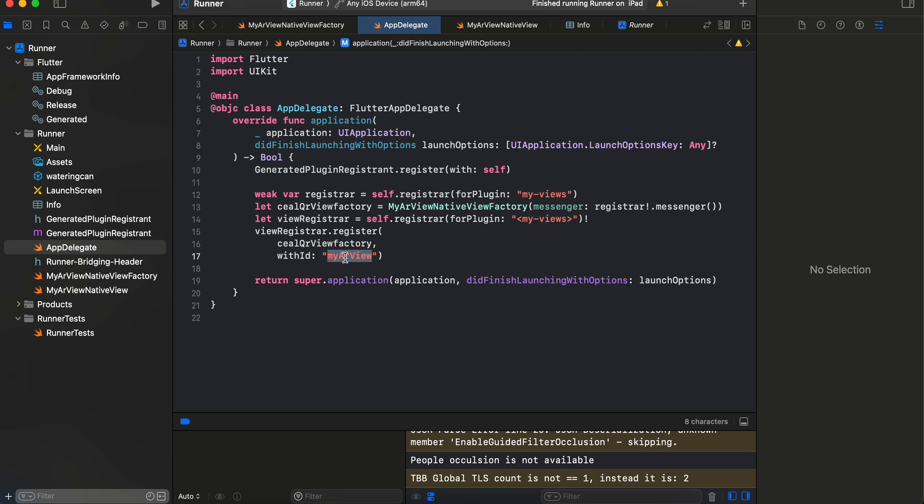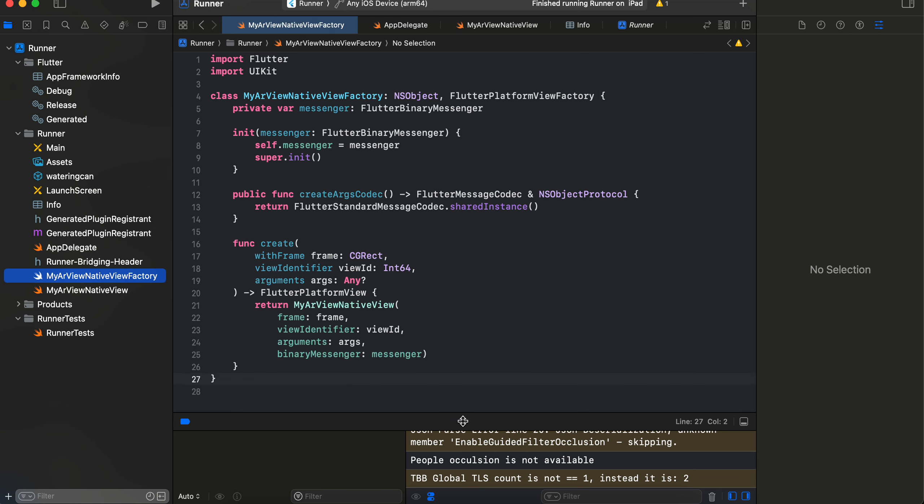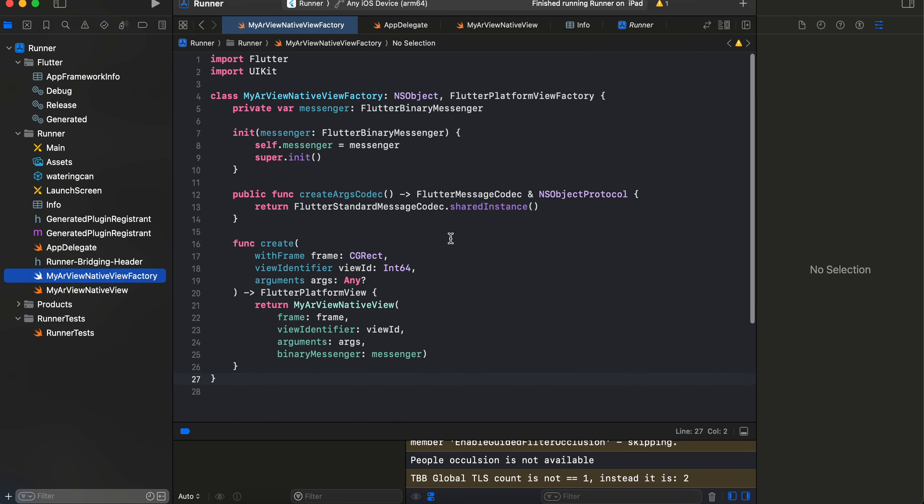You will have to—we are using the same identifier which we have defined on the Flutter side. Also, I have created one Swift file called MyARViewNativeViewFactory which we are referencing over here.